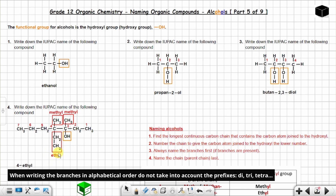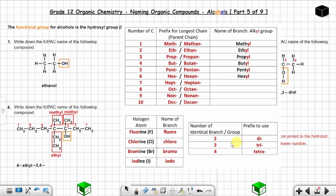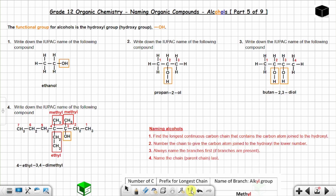Always name the branches first in alphabetical order. 'E' comes before 'M', so ethyl comes first. The ethyl group is on carbon number four. The two methyl groups are on carbon numbers three and four, so you write '3,4-dimethyl' using the prefix 'di' because there are two identical groups.